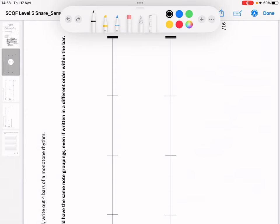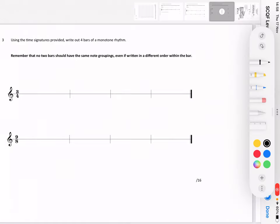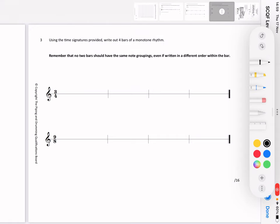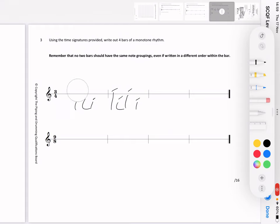We're writing monotones now. Using the time signatures provided, write four bars of a monotone rhythm. No two bars should have the same note groupings, even written in a different order. So you can't have crotchet, crotchet, two quavers in one bar and then crotchet, two quavers, crotchet in another — you couldn't do that. You need to mix it up a little bit, and by level five we should be pretty good at mixing up.